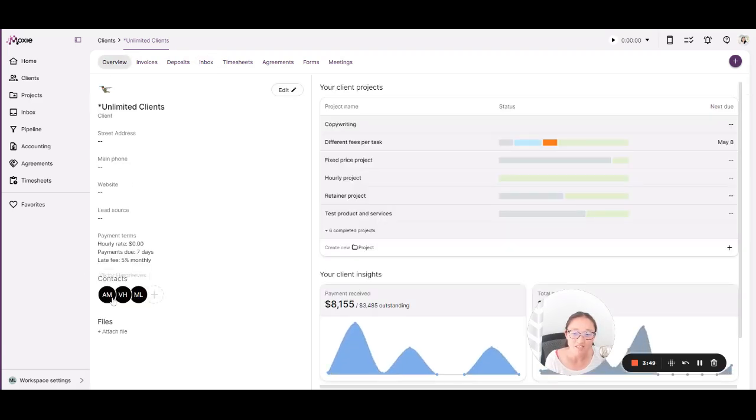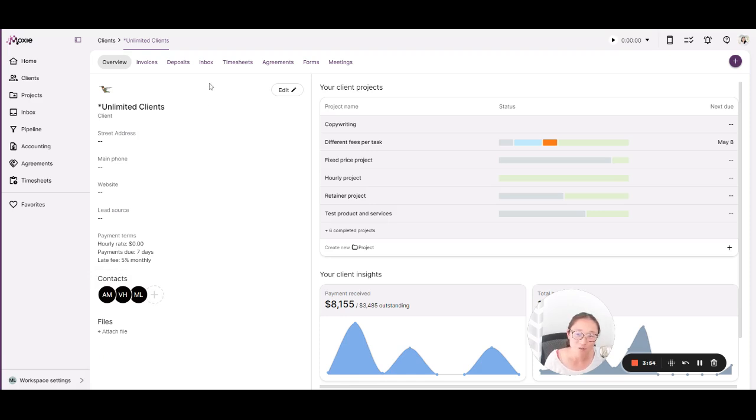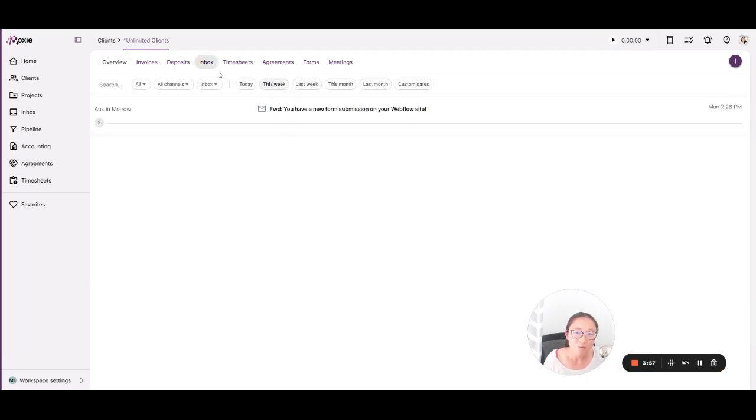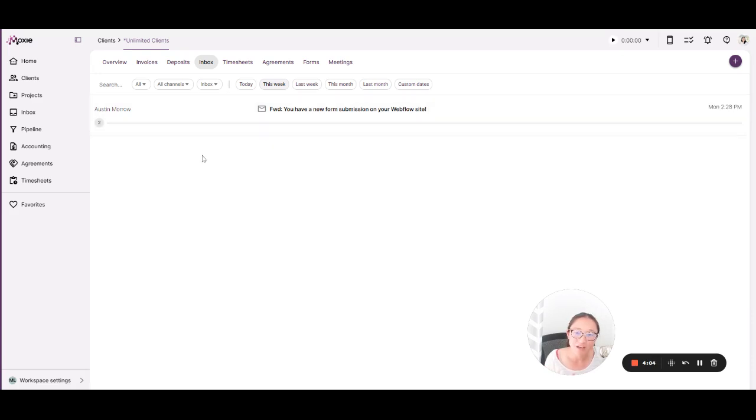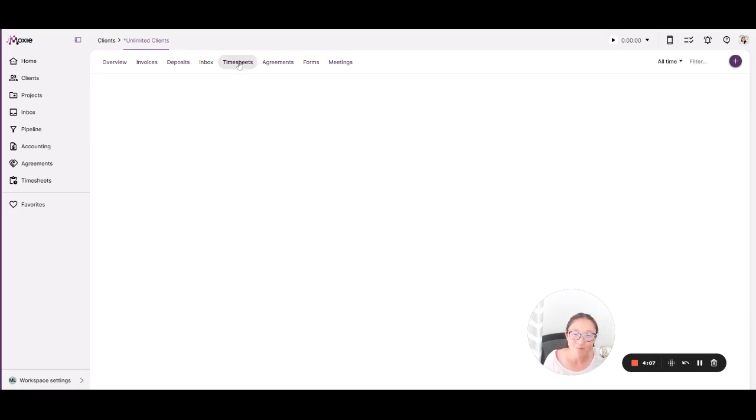So any of these clients' contacts that you've added, if you want to see just the communication between you and these contacts, that will be here in your client-specific inbox. This will show you texts and emails and calls if you have added that contact information.